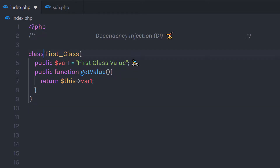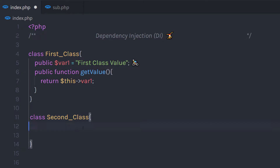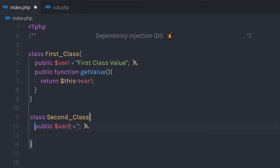Now I'm going to create a second class. I'll name this class Second and in this class I'm going to create a new public property var2, initializing it with an empty string.